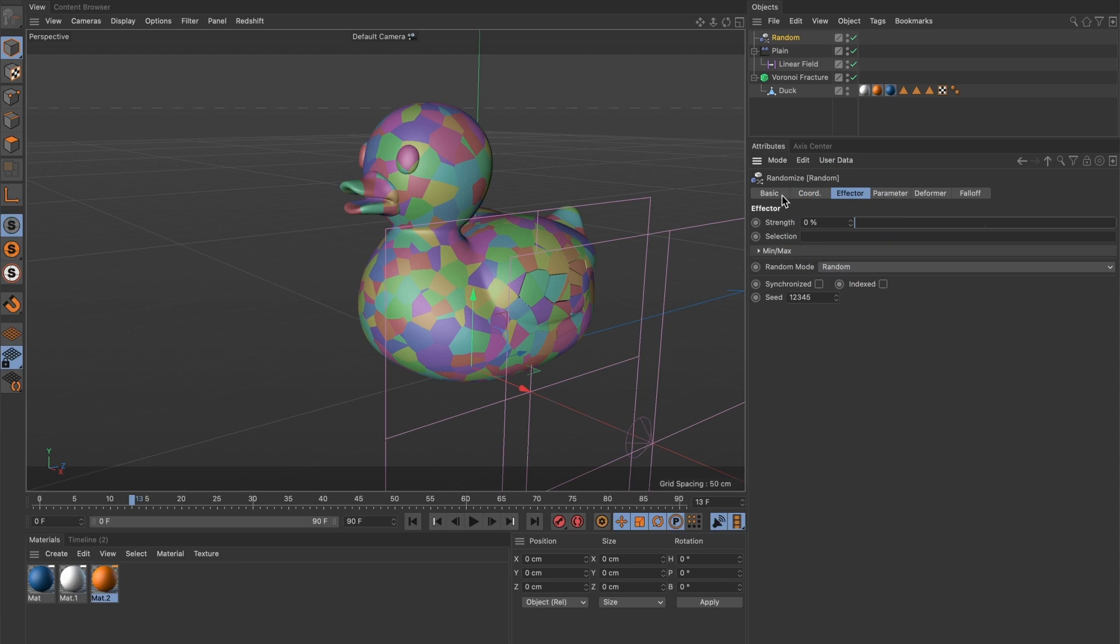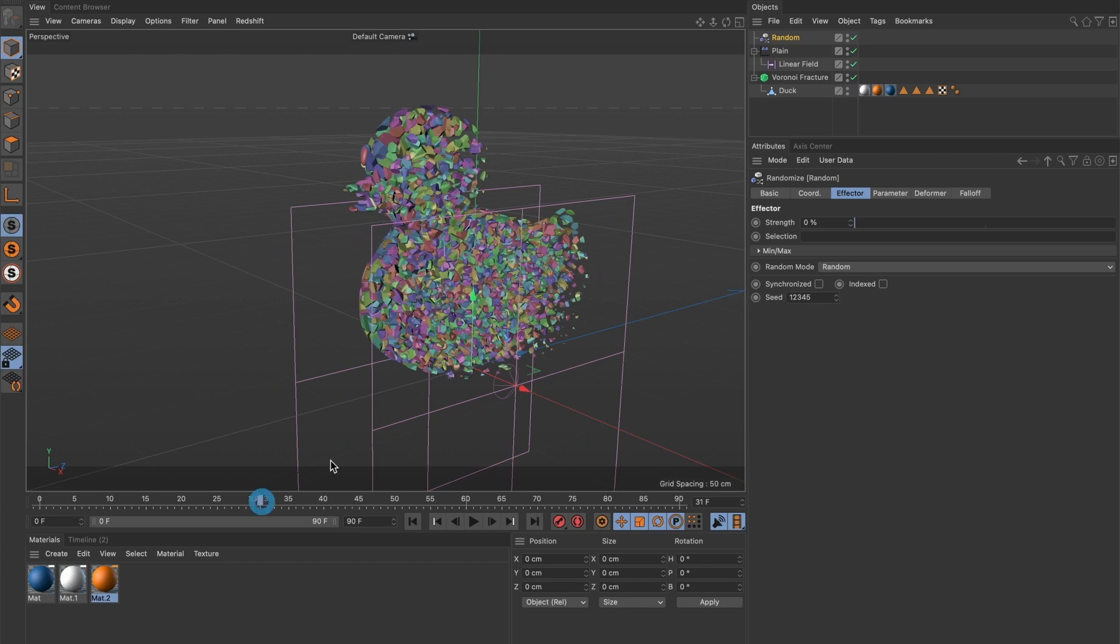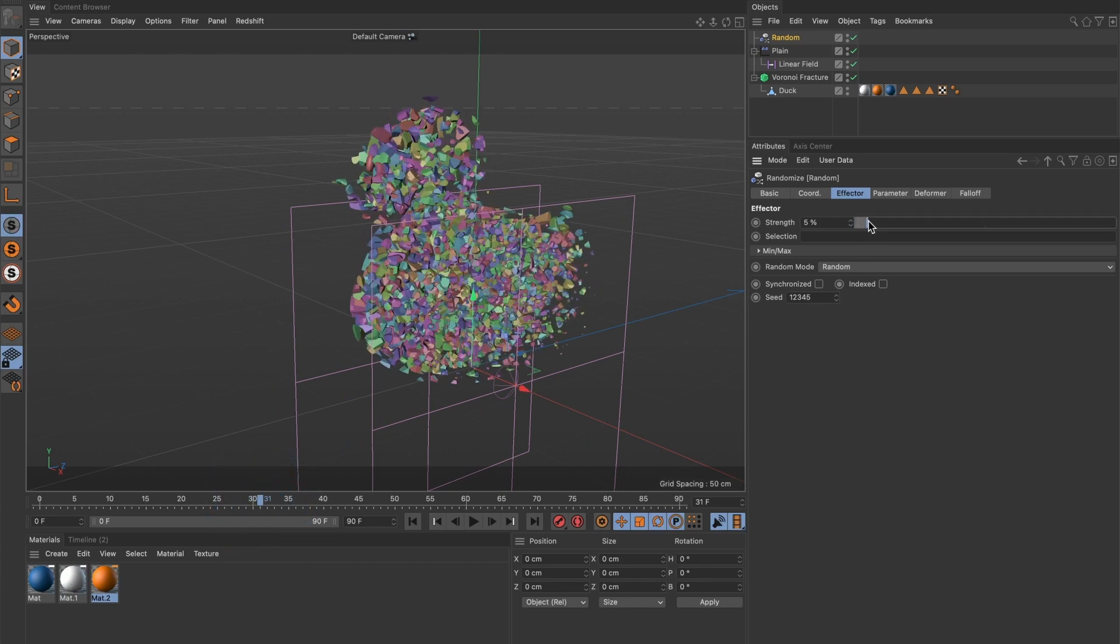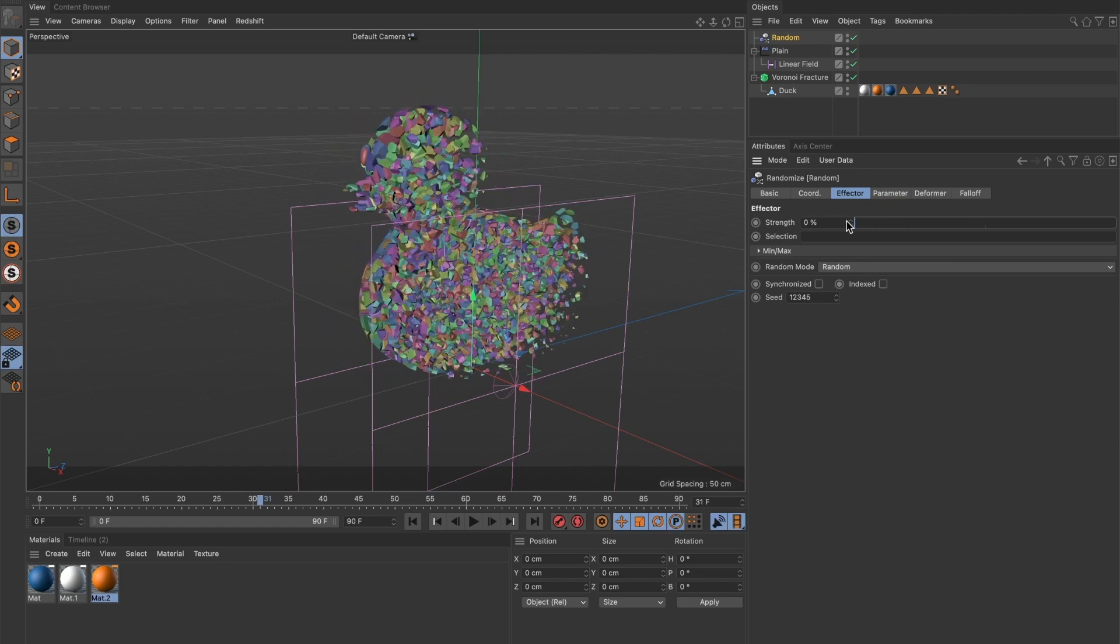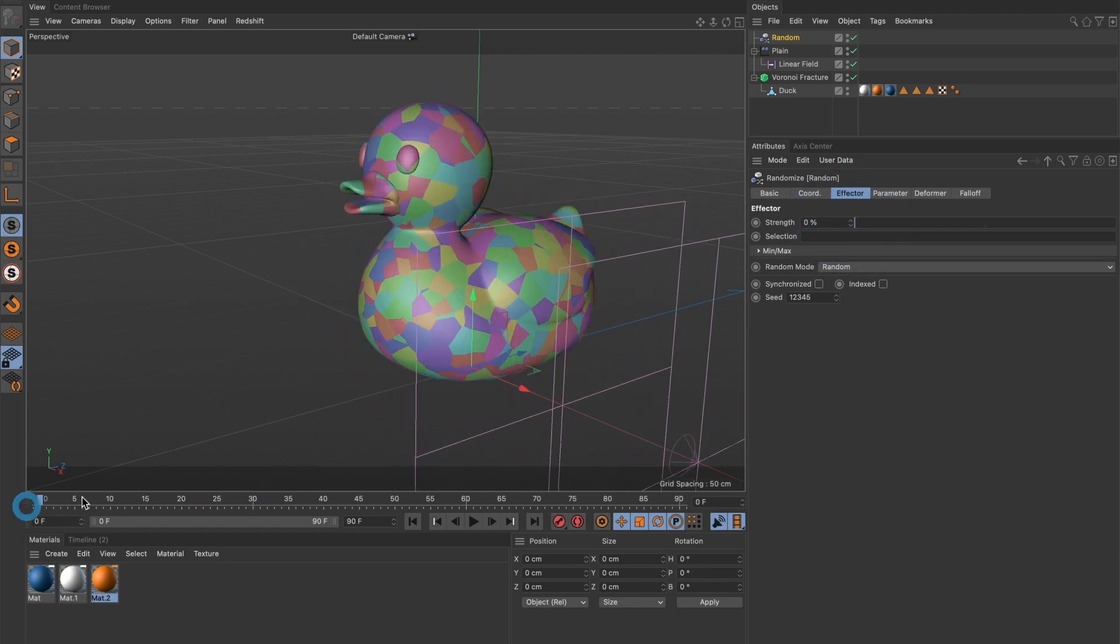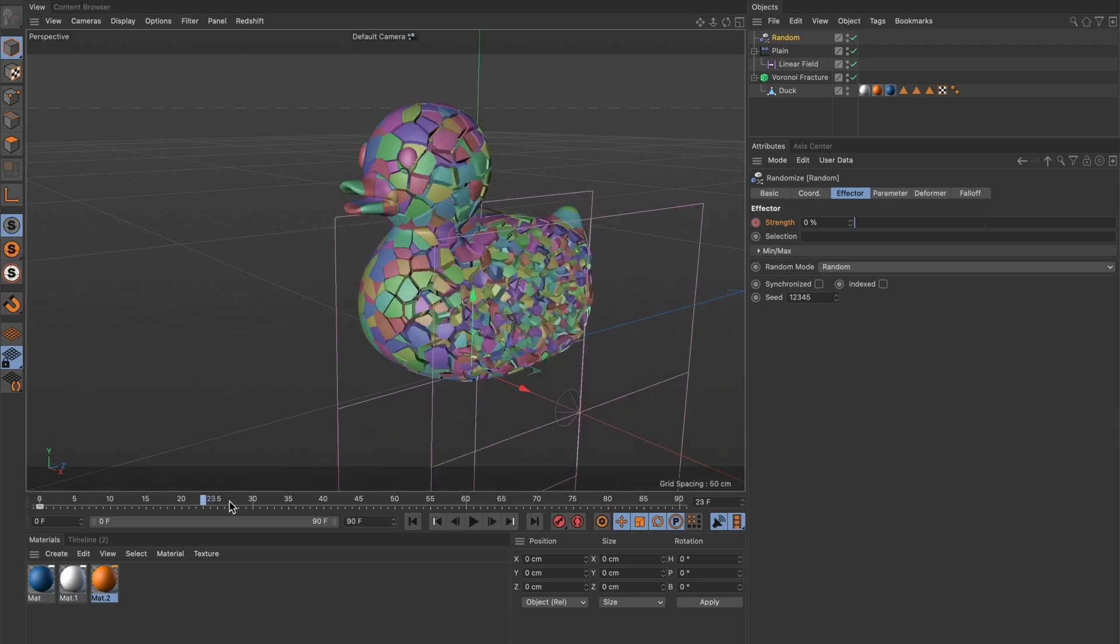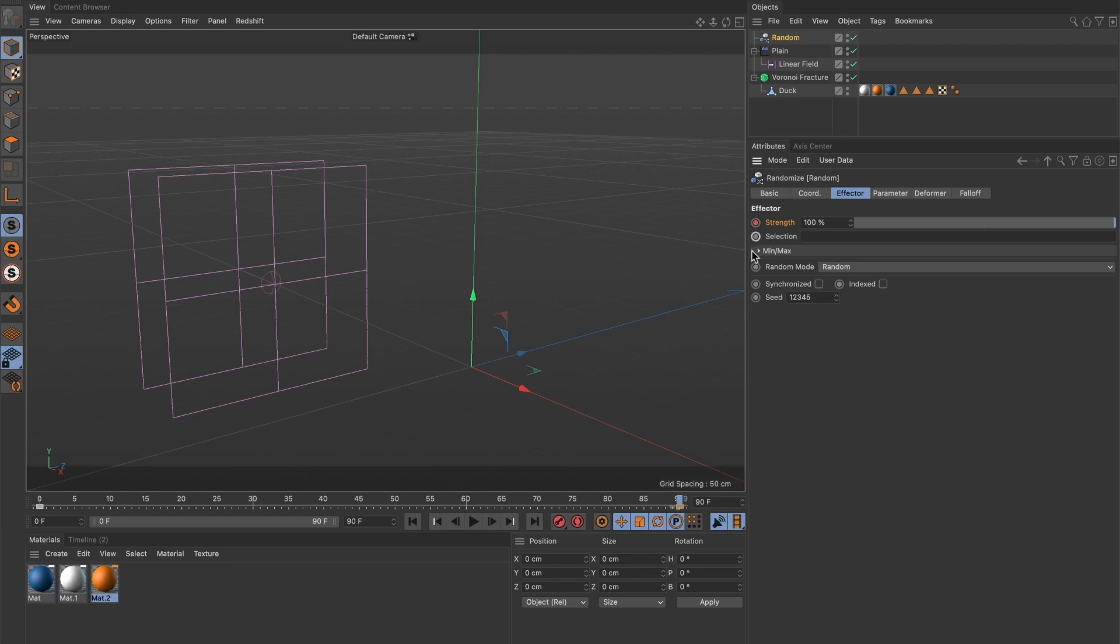But when we preview it, nothing changed. That's because we need to animate our random effector. Make sure you are at the beginning of your timeline and add a keyframe to the strength. Now move to the end of your timeline and increase the value to your strength to 100. And add a keyframe.